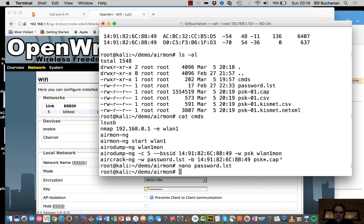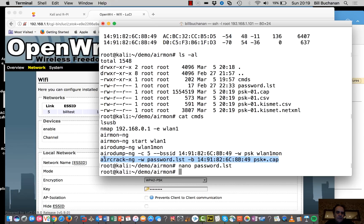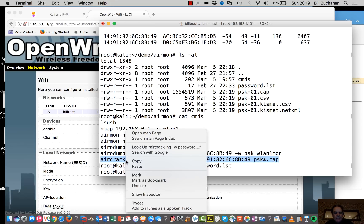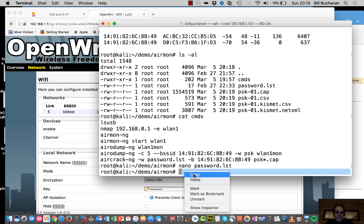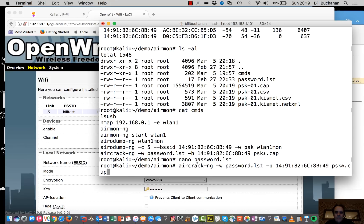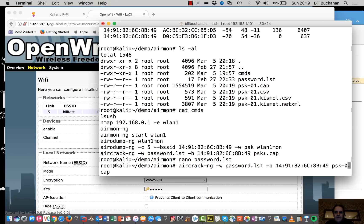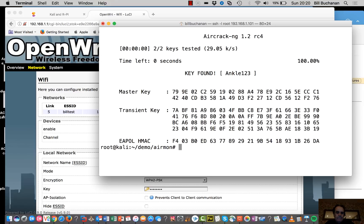So the next thing that we'll do is we'll just run this aircrack command. Paste it in and it's going to look at the file there, PSK01.cap. And it's cracked it.